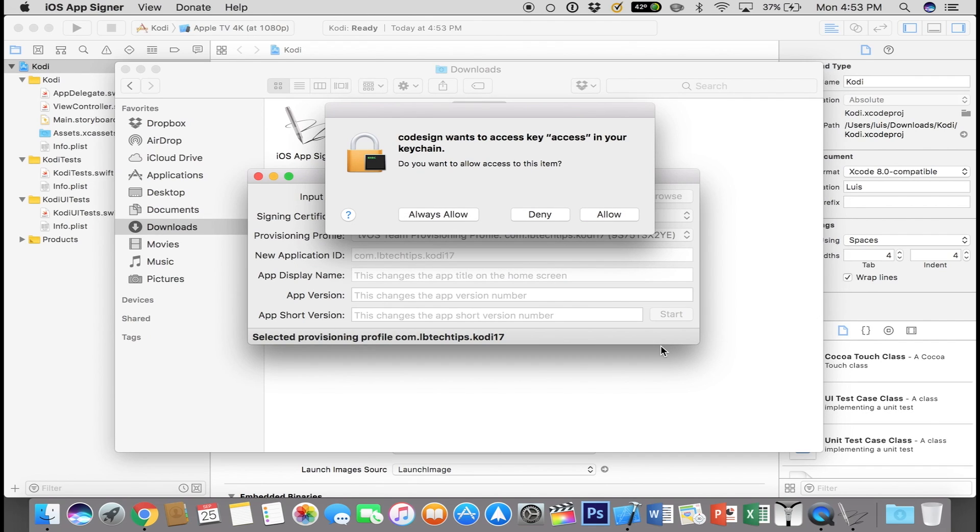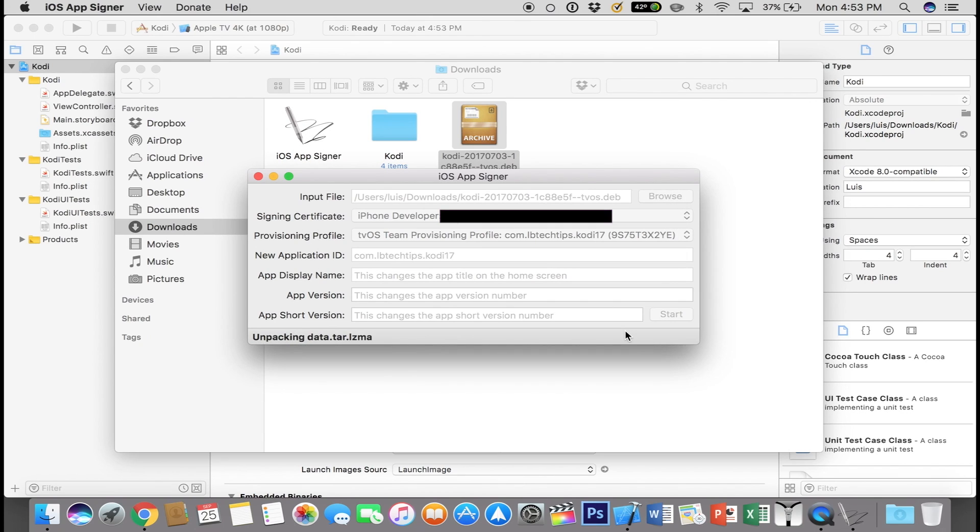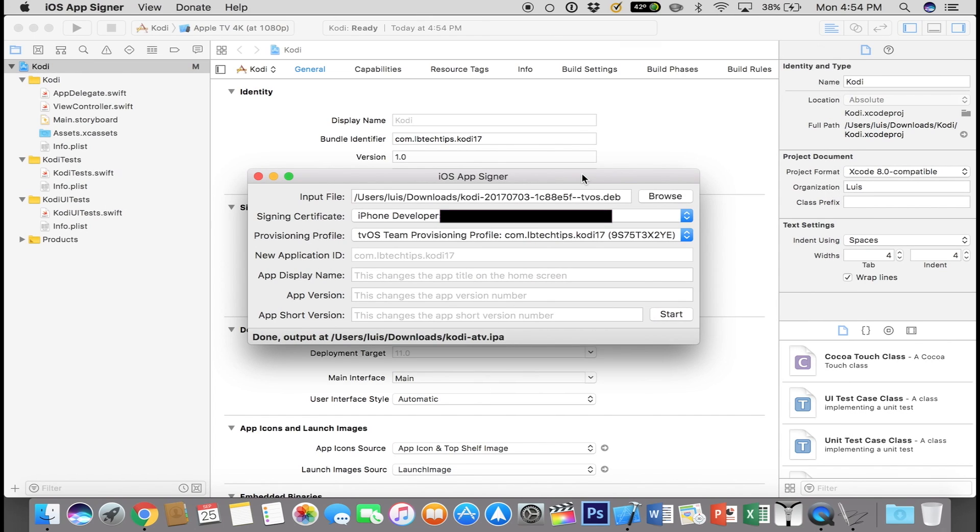And then you just let that run for a few seconds. Here you just select Always Allow or you can just allow it one time, it's up to you.